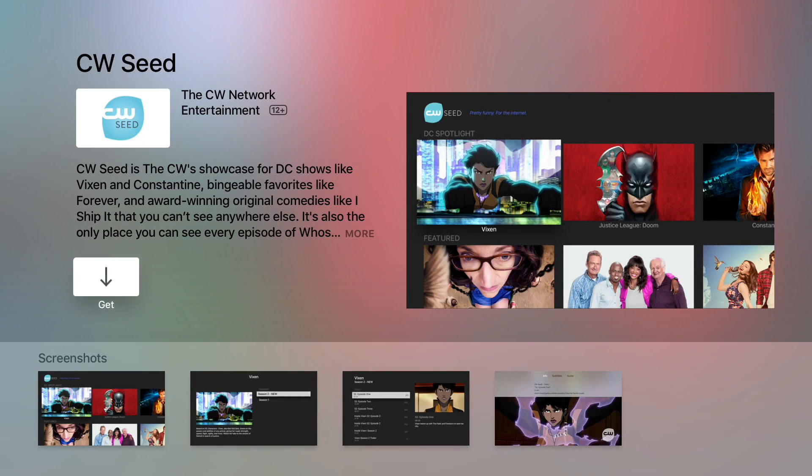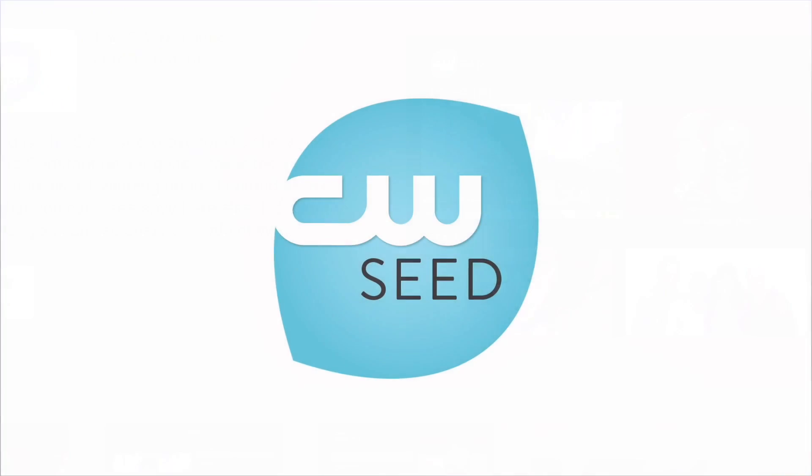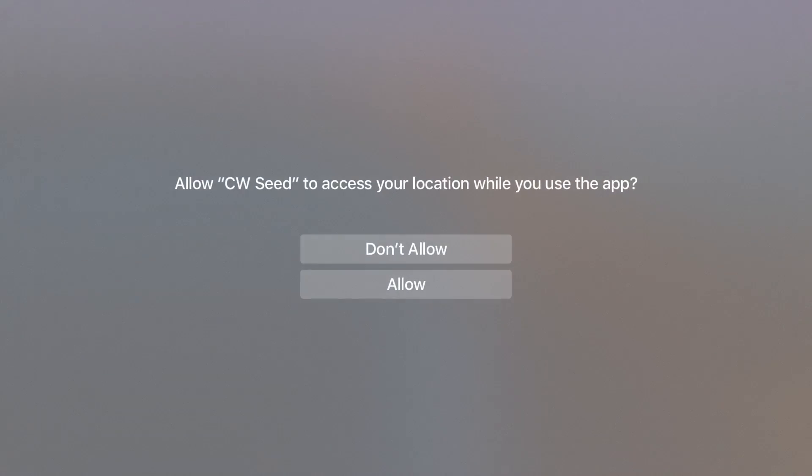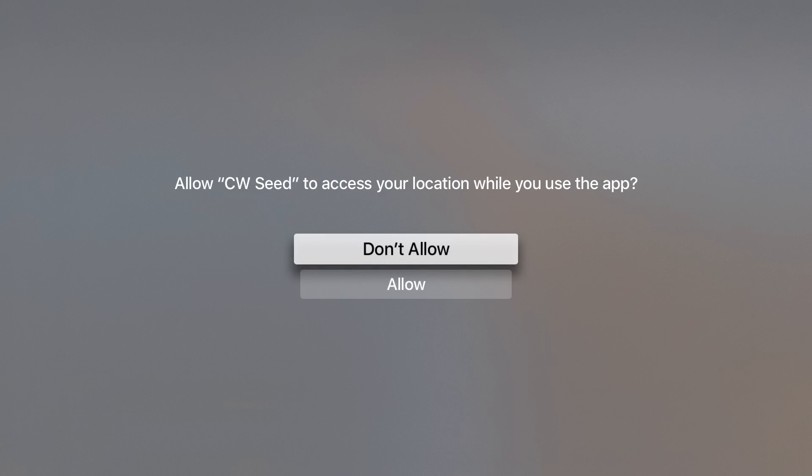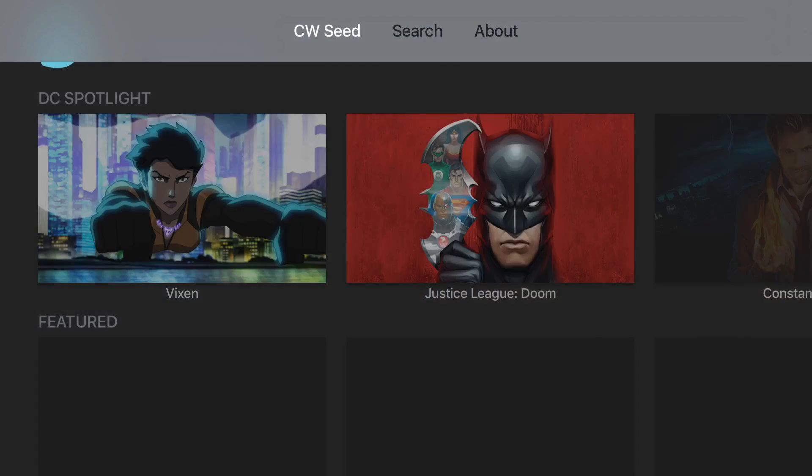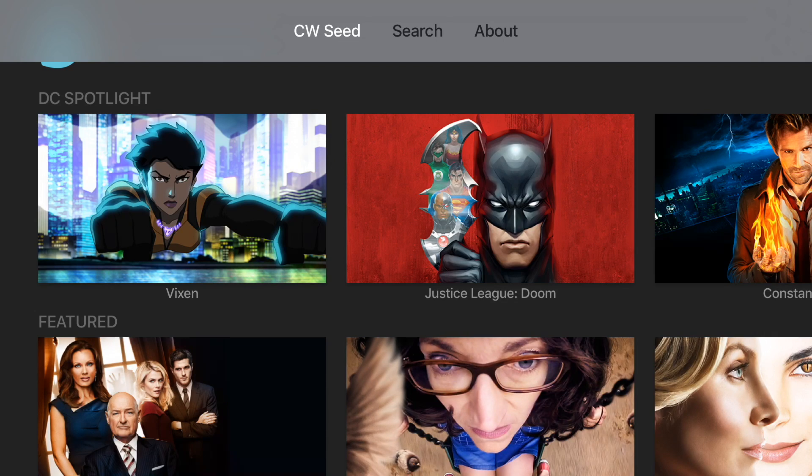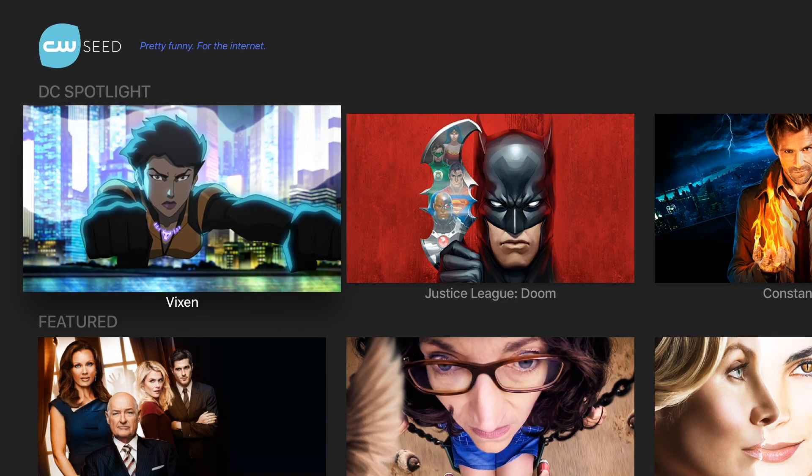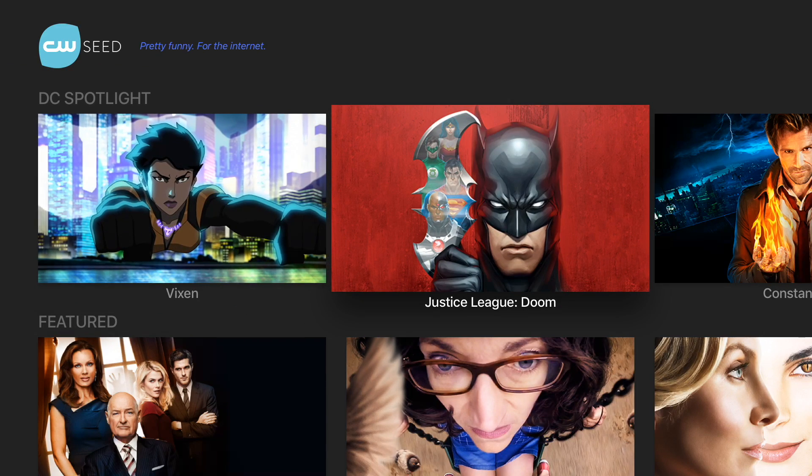So CW Seed is one such app. I'm going to download that. I'm going to show you what the process looks like to integrate directly into the TV app here. So it's going to ask for my location. I'll allow that. And let's find a show that we want to watch.